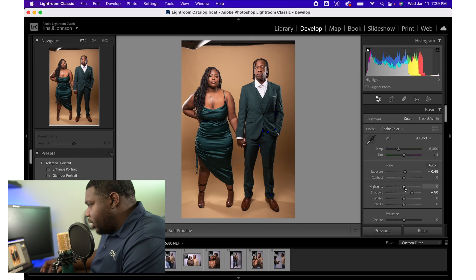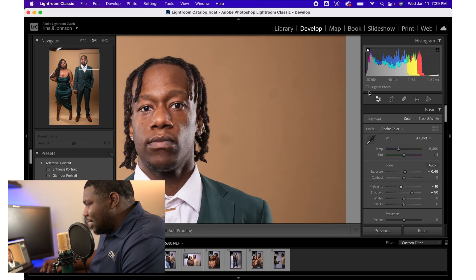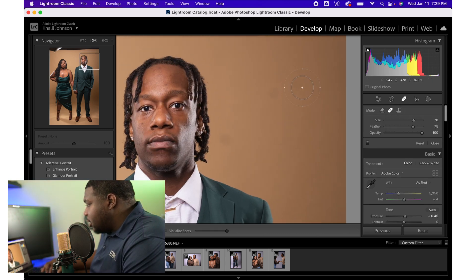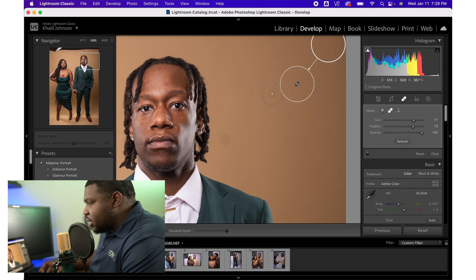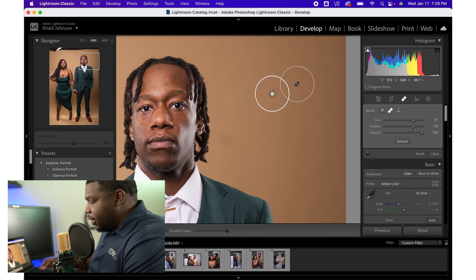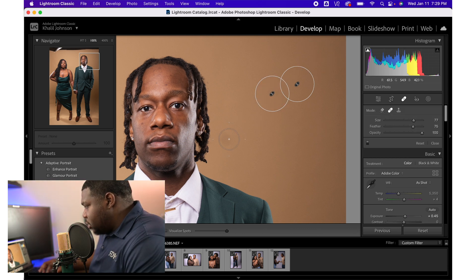Lift those shadows up a little bit. Throw those highlights down. There are a couple dust spots on my camera sensor — I'm going to clone clean those out. I've cleaned my sensor since then, but at the time I had these little dust spots.